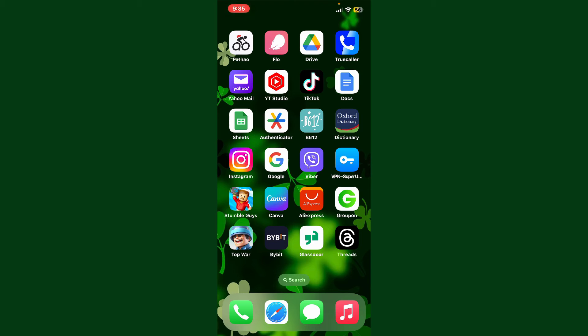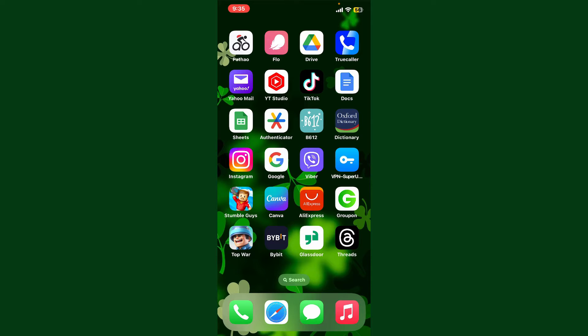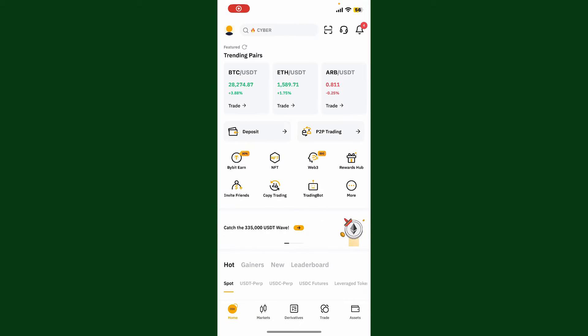Hello everyone, welcome back to Crypto Basics. In today's video, I'm going to show you how to turn off notifications on Bybit. So let's go ahead and do it. Launch the Bybit application and make sure that you are logged into your account.